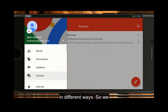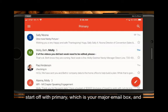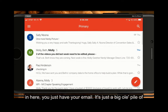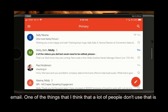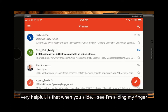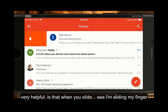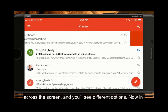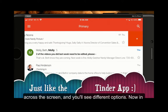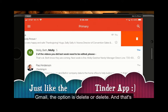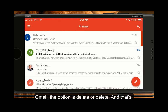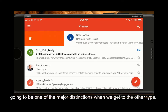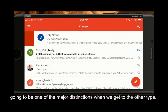So we start off with Primary, which is your major email box, and in here you just have your email — it's just a big pile of email. One of the things that a lot of people don't use but is very helpful is swiping. I'm sliding my finger across the screen and you'll see different options. In Gmail the option is delete or delete, and that's going to be one of the major distinctions when we get to the other type.